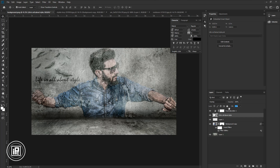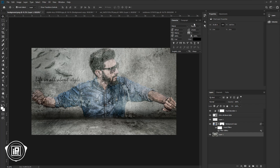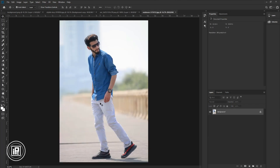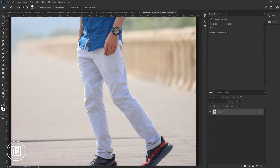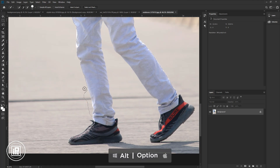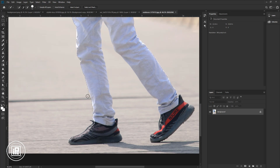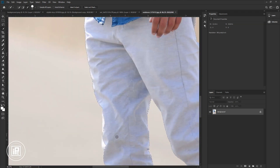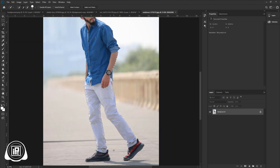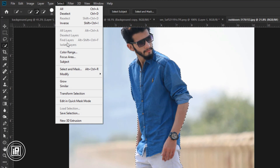Next, we will add our model to the composition. Go to the model image document. We need to make the selection again to remove the background. Go to the toolbar and take the quick selection tool. Adjust the size and select the model — take your time and select it properly. Zoom in and adjust the brush size. Press Alt or Option on your keyboard to deselect unwanted areas. Now go to Select, then Select and Mask. Before clicking, press Shift on your keyboard and click.